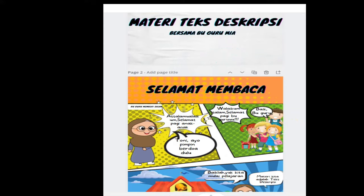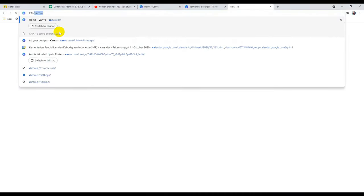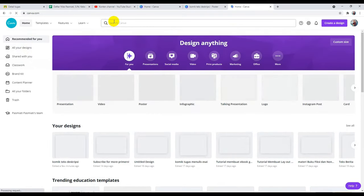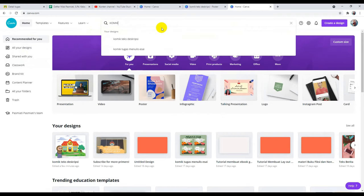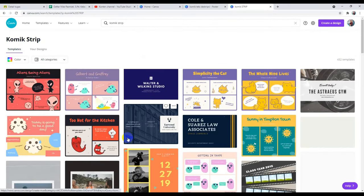Sebenarnya ada dua cara yang bisa kita lakukan, yaitu menggunakan template dari Canva, ataupun membuat desain sendiri. Kita masuk saja ke canva.com, kemudian cari di sini kata 'komik'. Nanti akan banyak muncul komik strip, template dari komik yang bisa kita pakai.